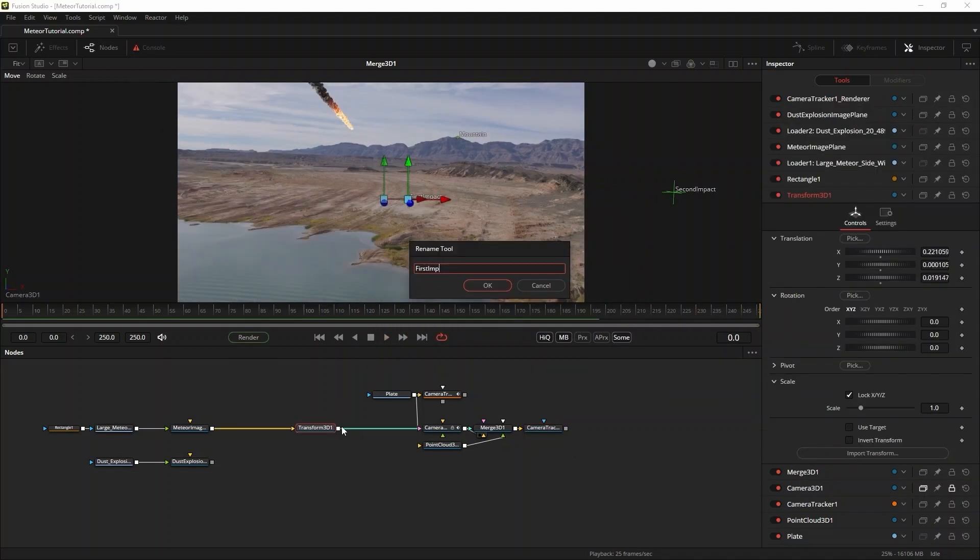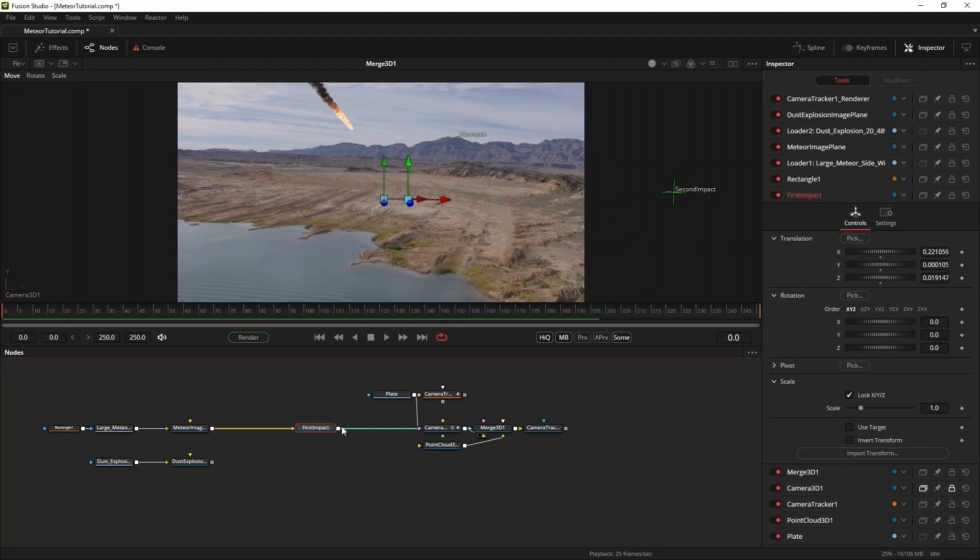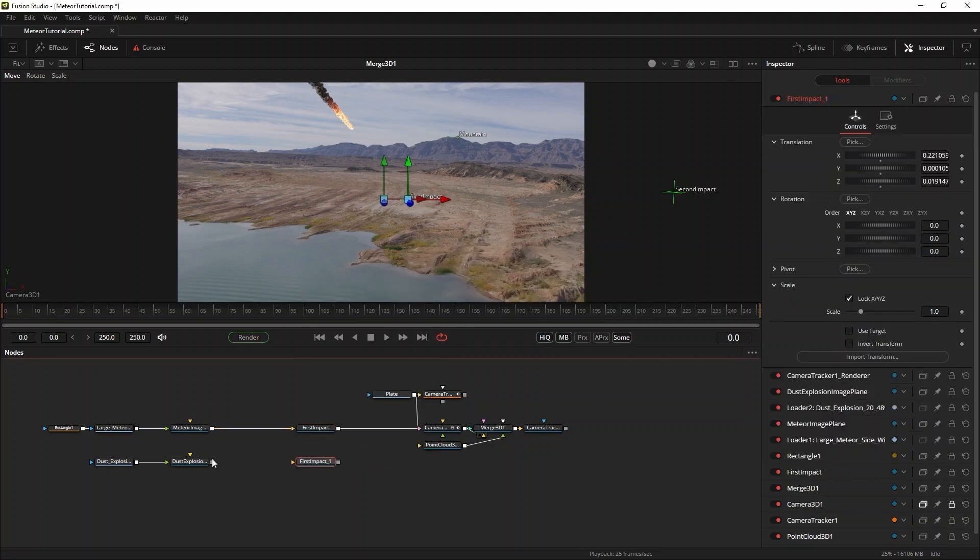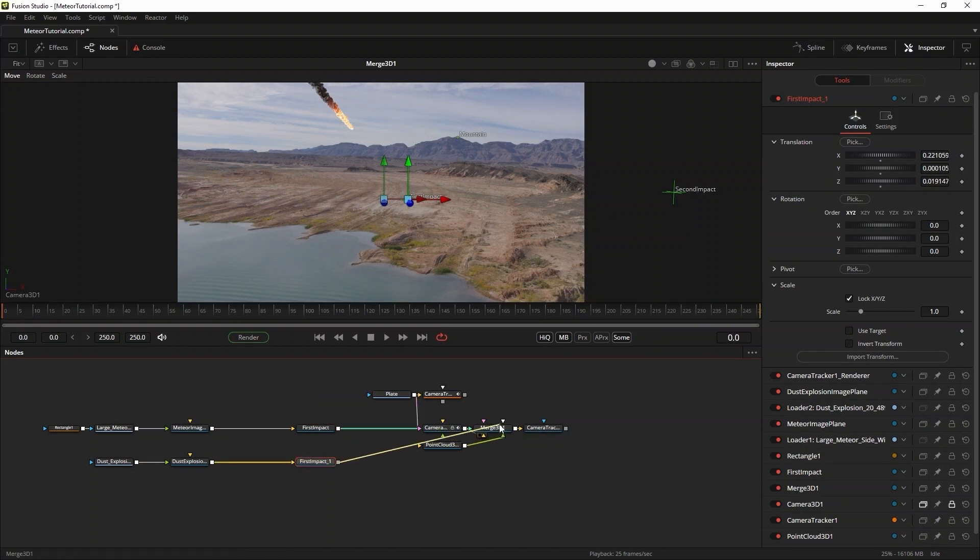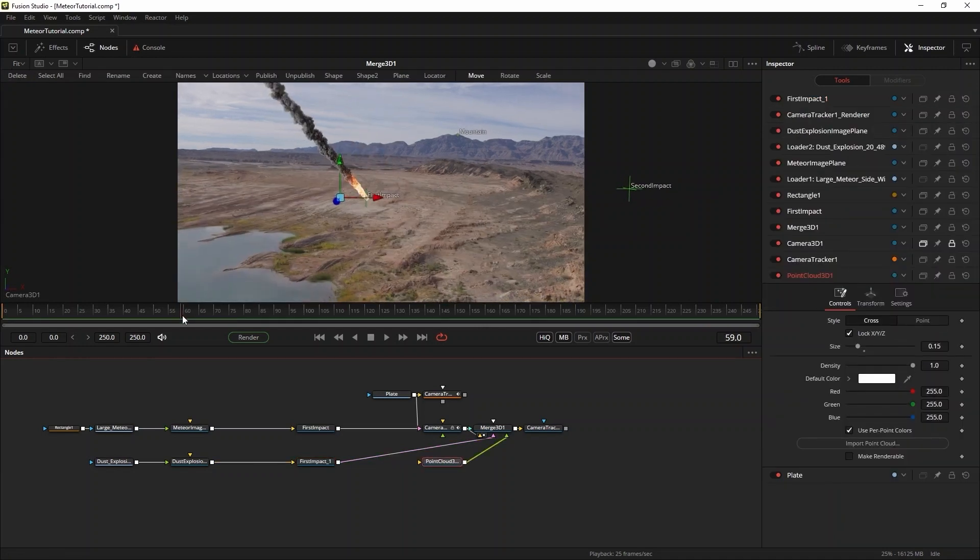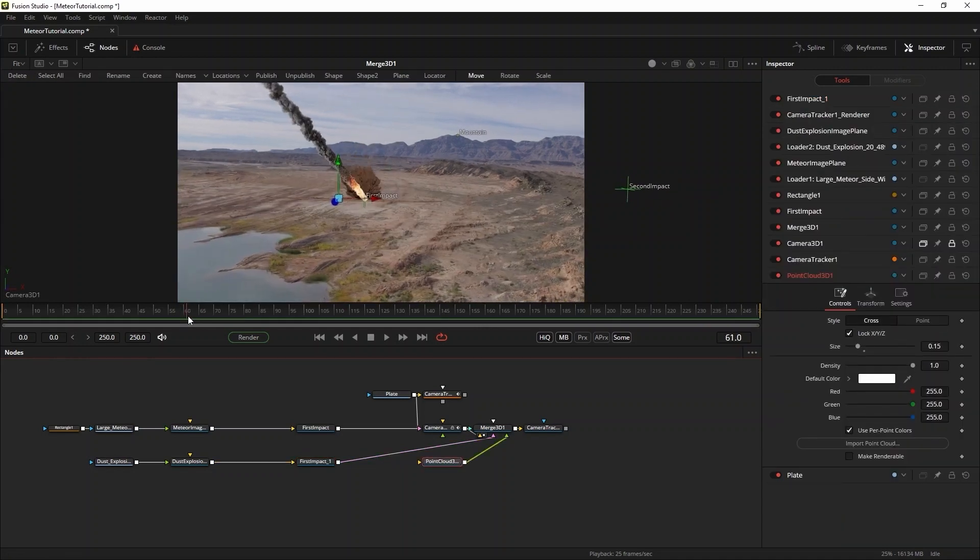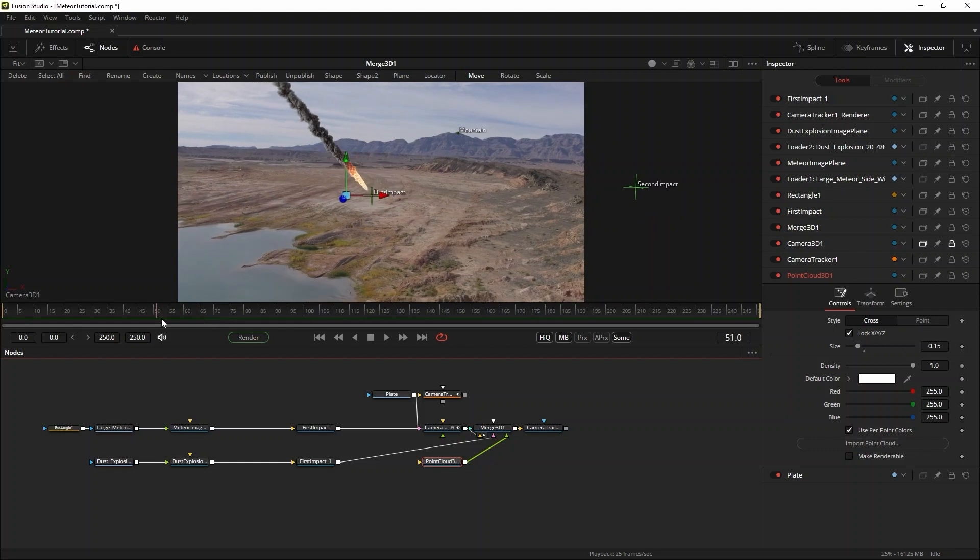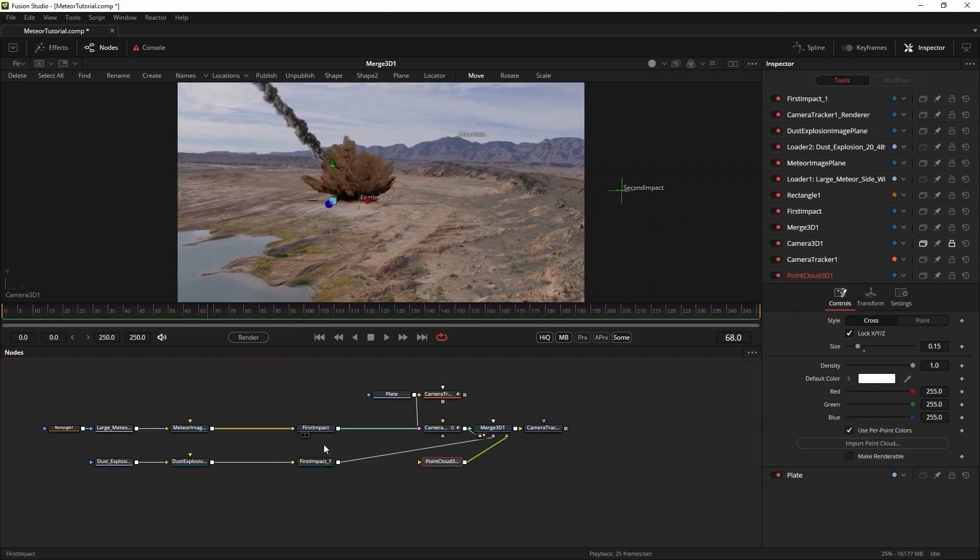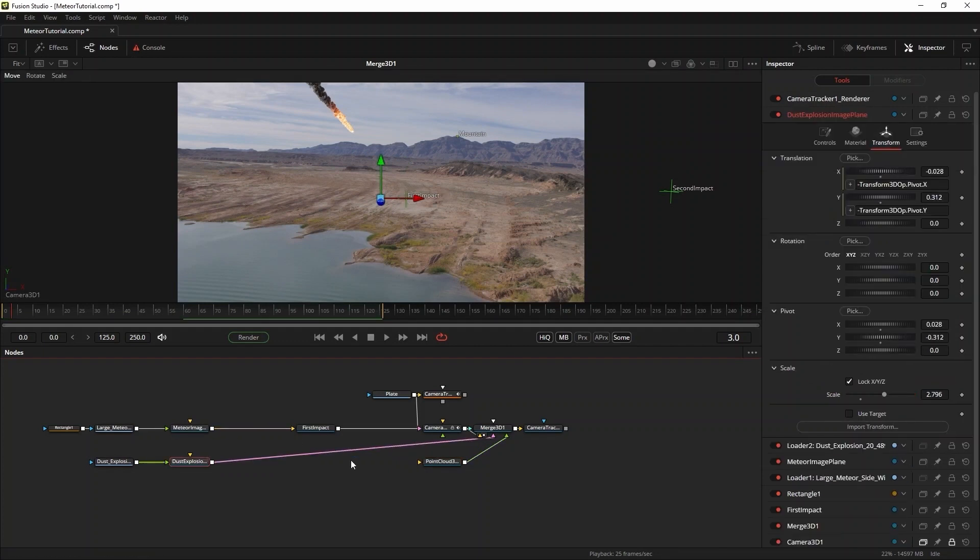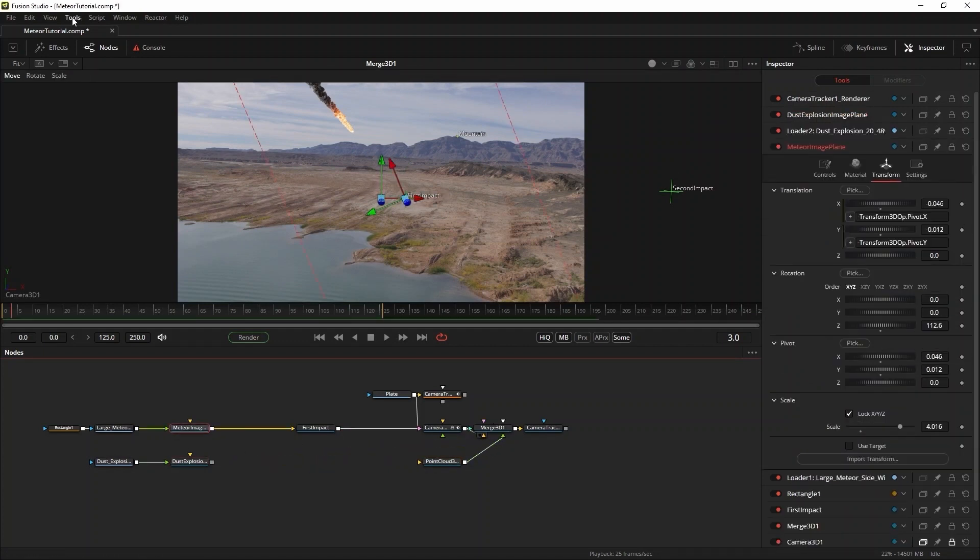If you're enjoying this video so far, don't forget to hit like and subscribe for more tutorials like this one. Now it's time to place the dust explosion into the scene.